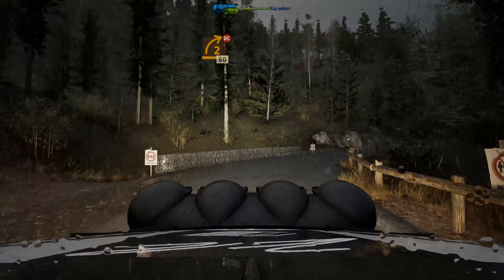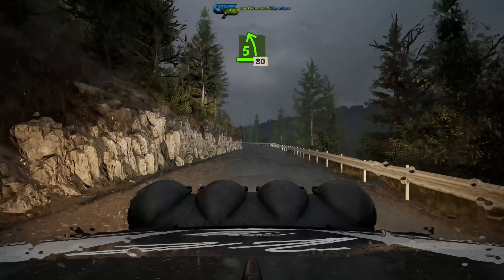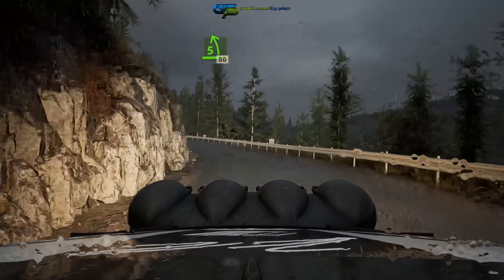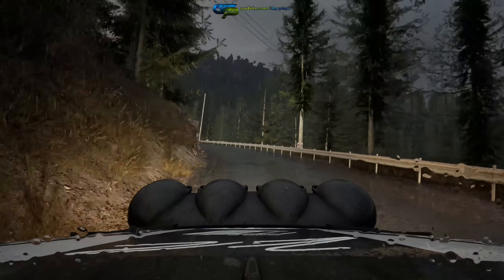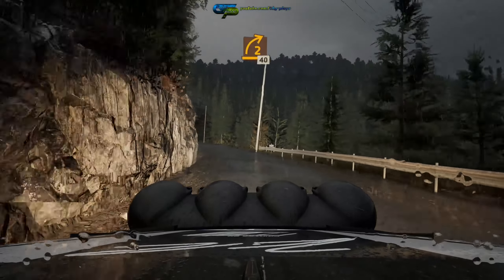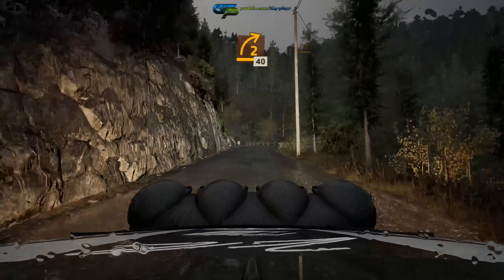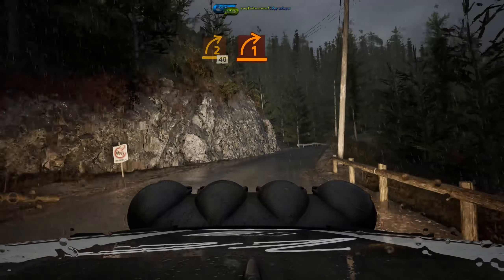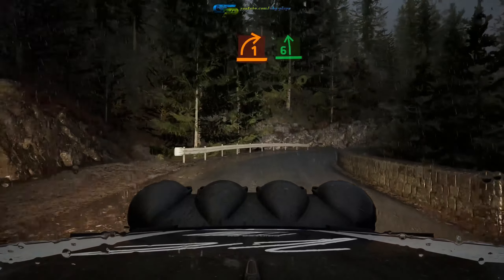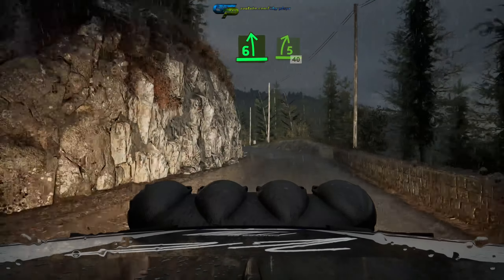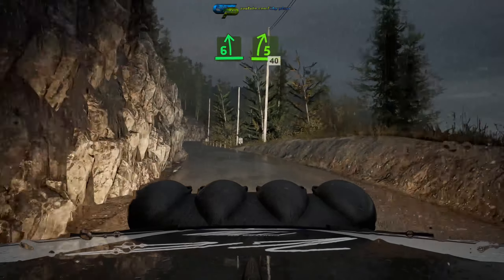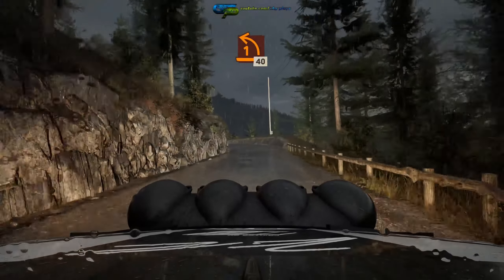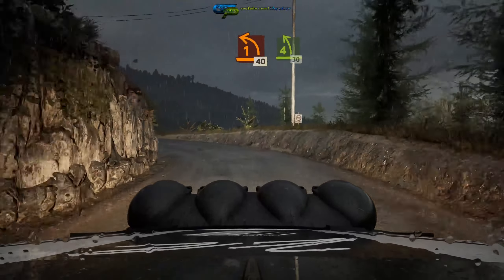60, 5 left, very long, 80, 2 right, 40, 1 right, and 6 left, into 5 right, slowing, 40, 1 left, half long, 40, 4 left sharp.